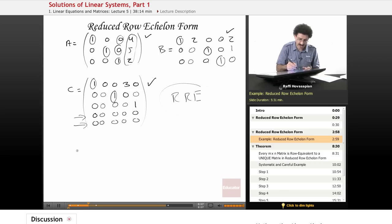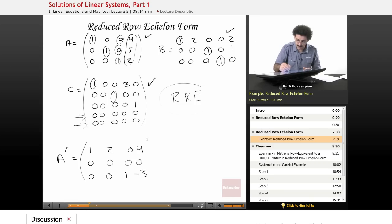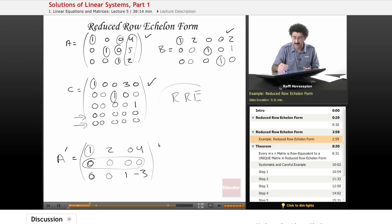Now let's look at A prime: 1 2 0 4 / 0 0 0 0 / 0 0 1 -3. This matrix has a leading entry, and the other entries are zero, but notice that the second row is an all-zero row and yet it sits on top of a row that's not all zeros. So this one is NOT in reduced row echelon form, because the zero row needs to be at the bottom.